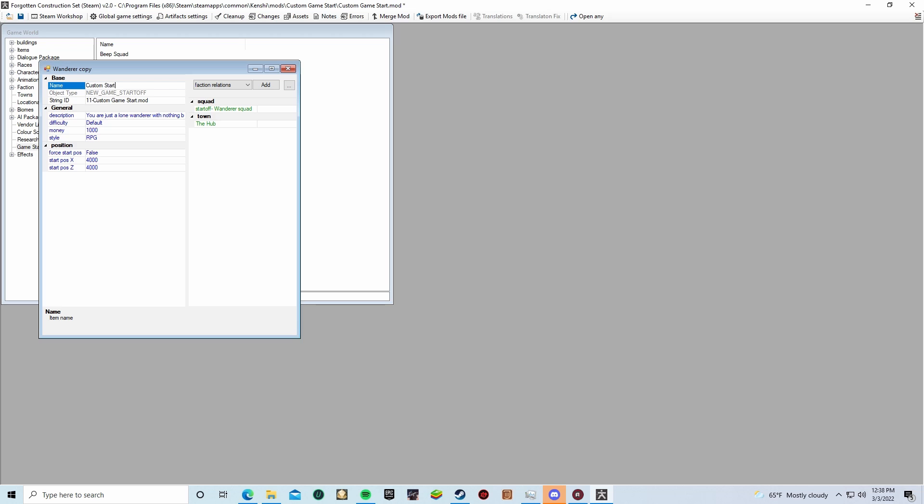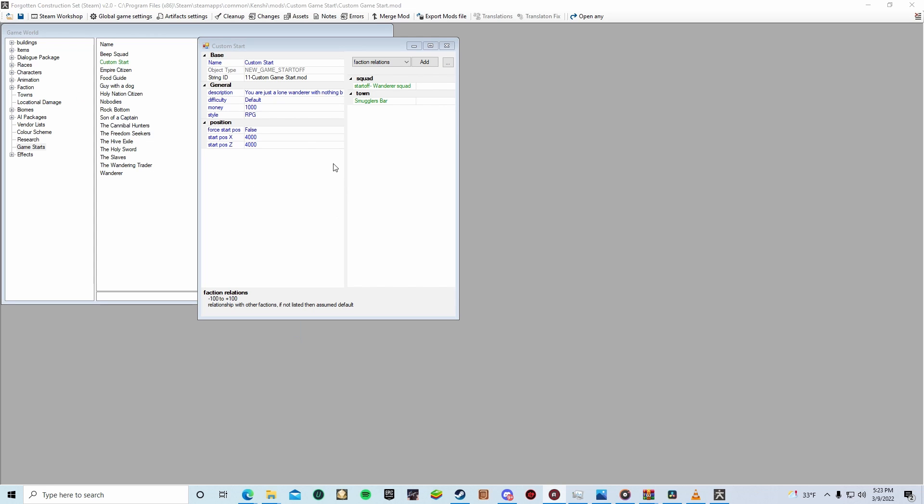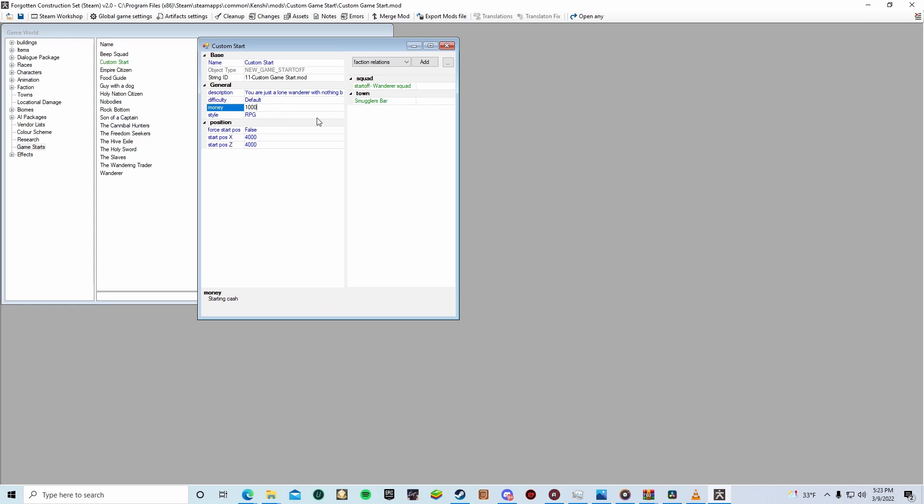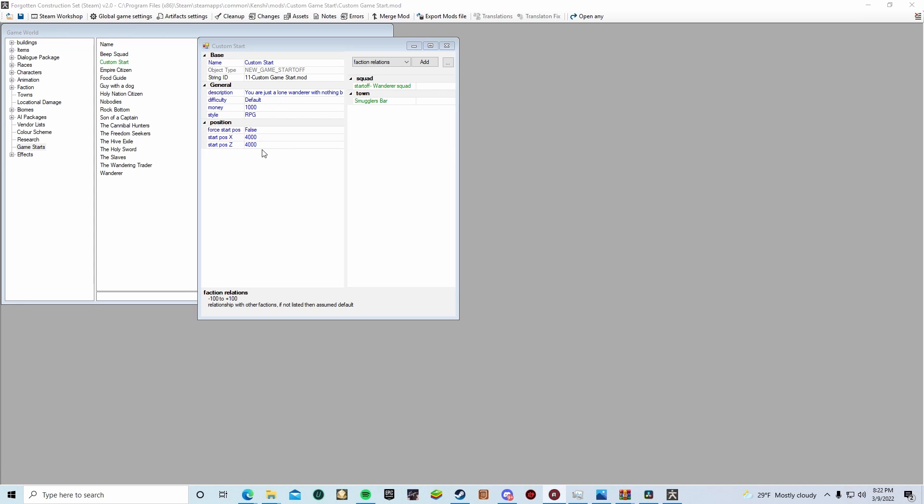Now that we have our copy up, you can go ahead and just rename it. If you look there under general on your left, you're going to see a whole bunch of descriptors. These appear when you select your start at the opening screen of Kenshi. You can also edit your starting money here as well, which is pretty neat.